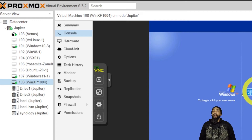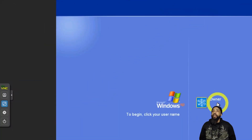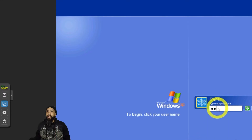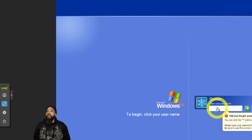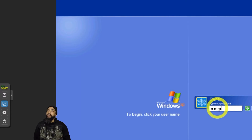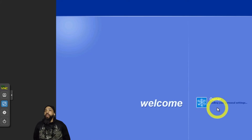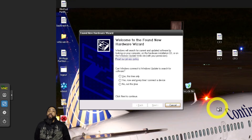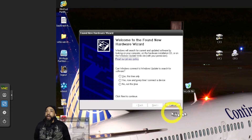I'm going to go ahead and log into this whenever I can. I'll enter my password. When we come into the operating system, we're going to be greeted with some messages regarding the hardware wizard — I'm just going to ignore those for now and deal with that a little bit later in the video.